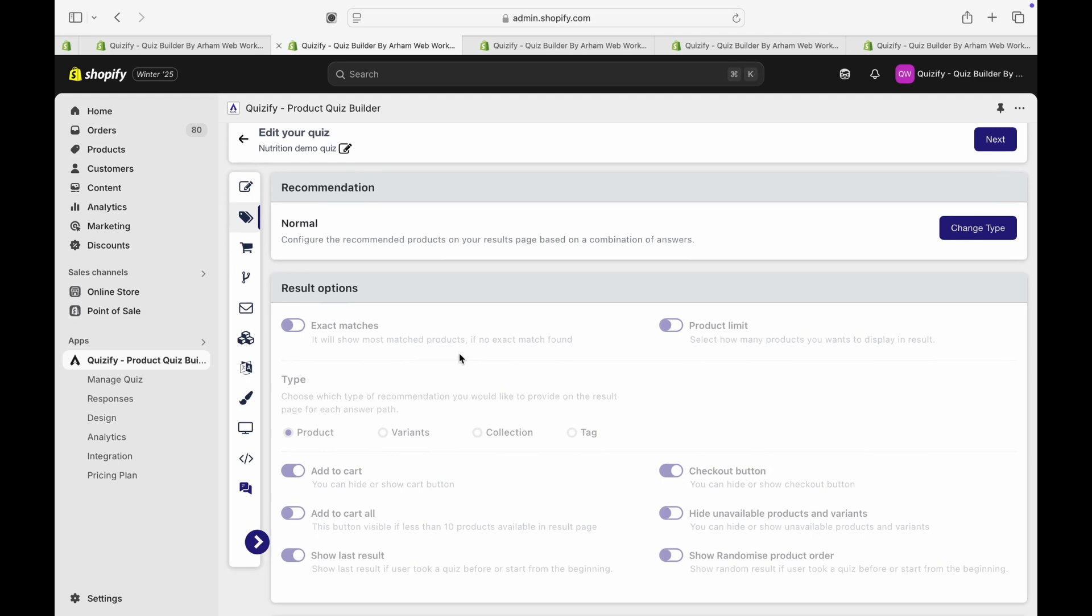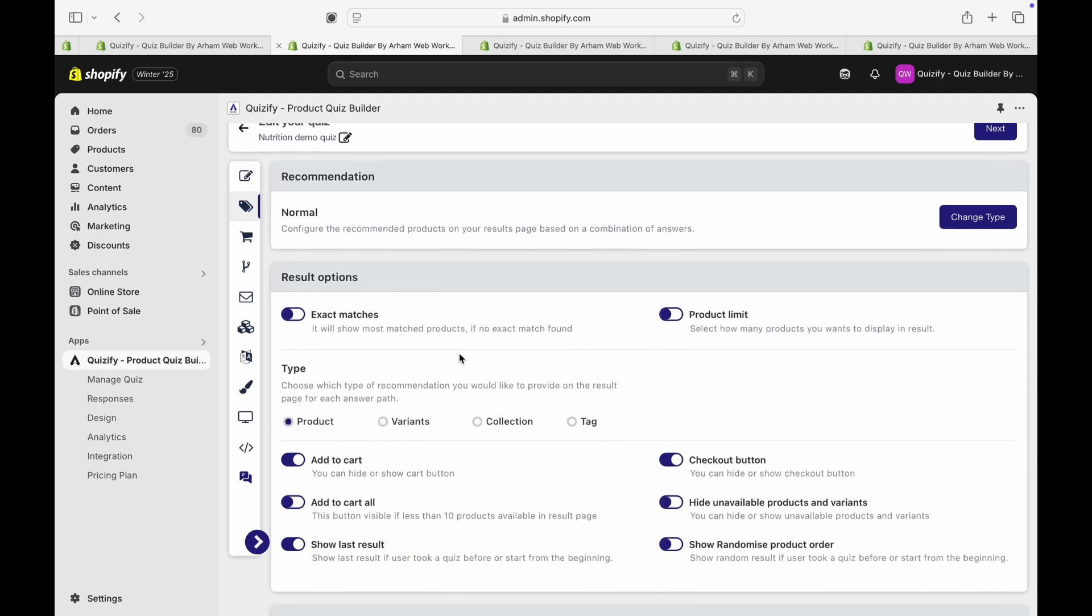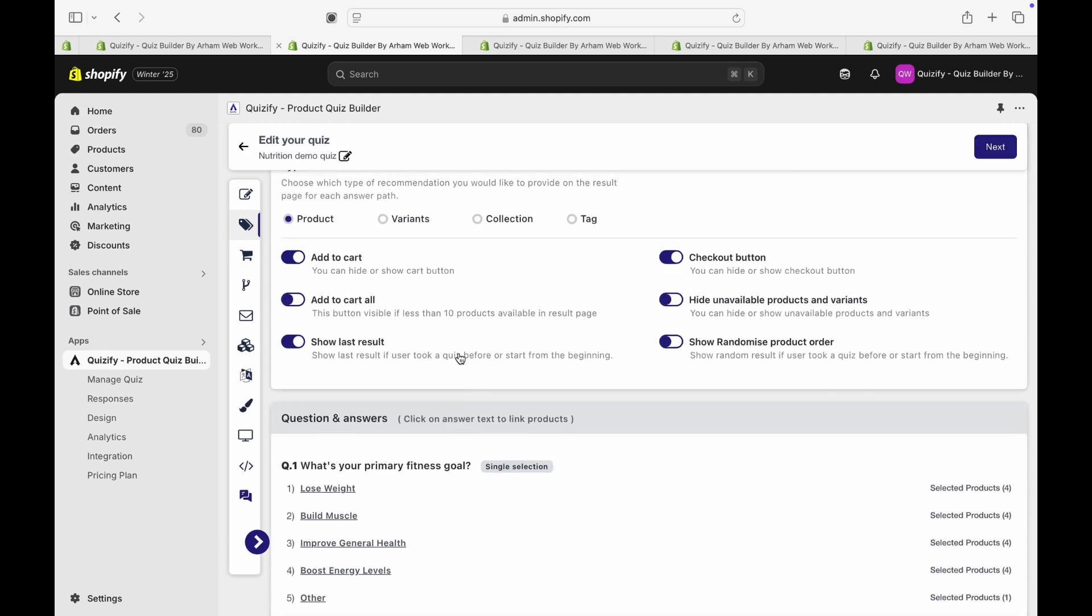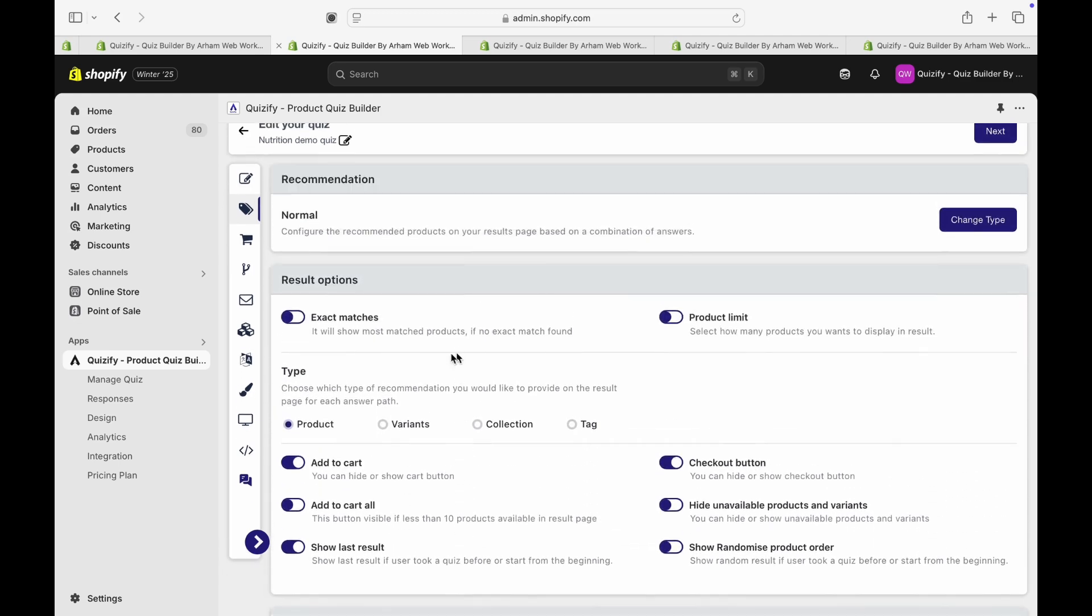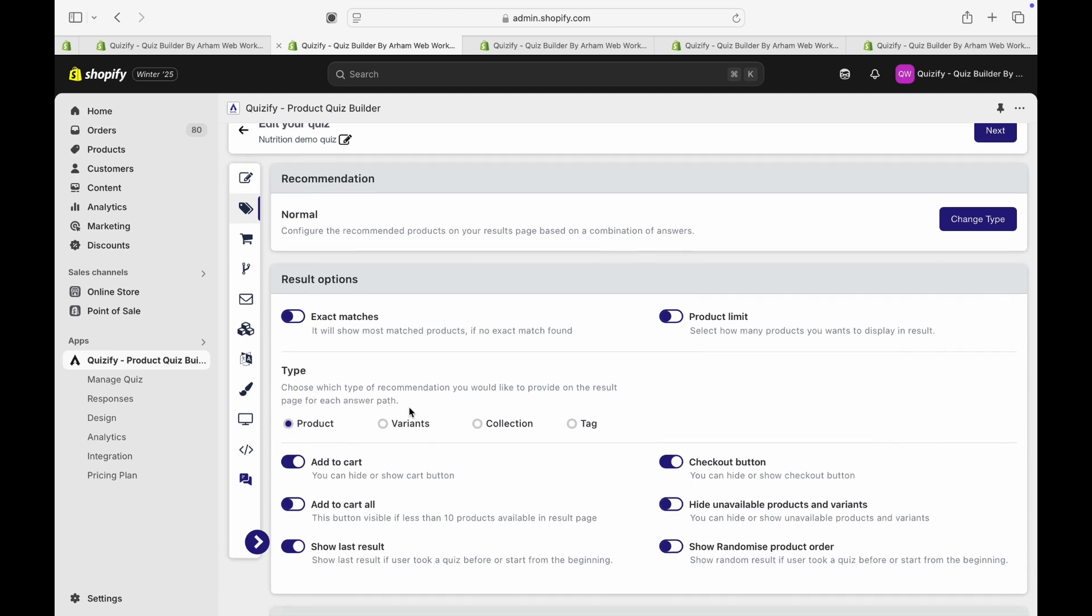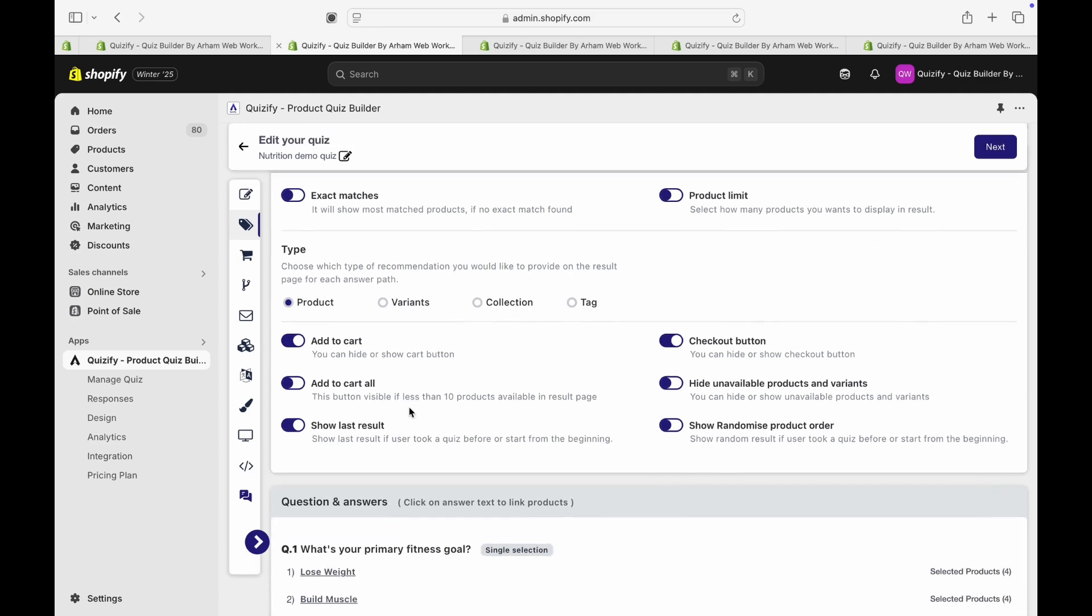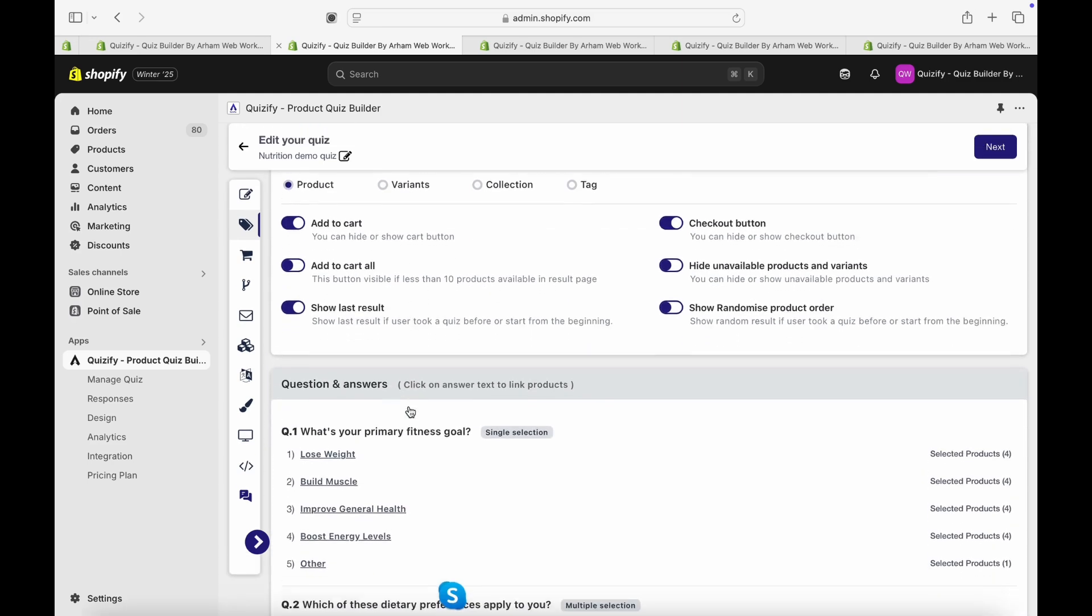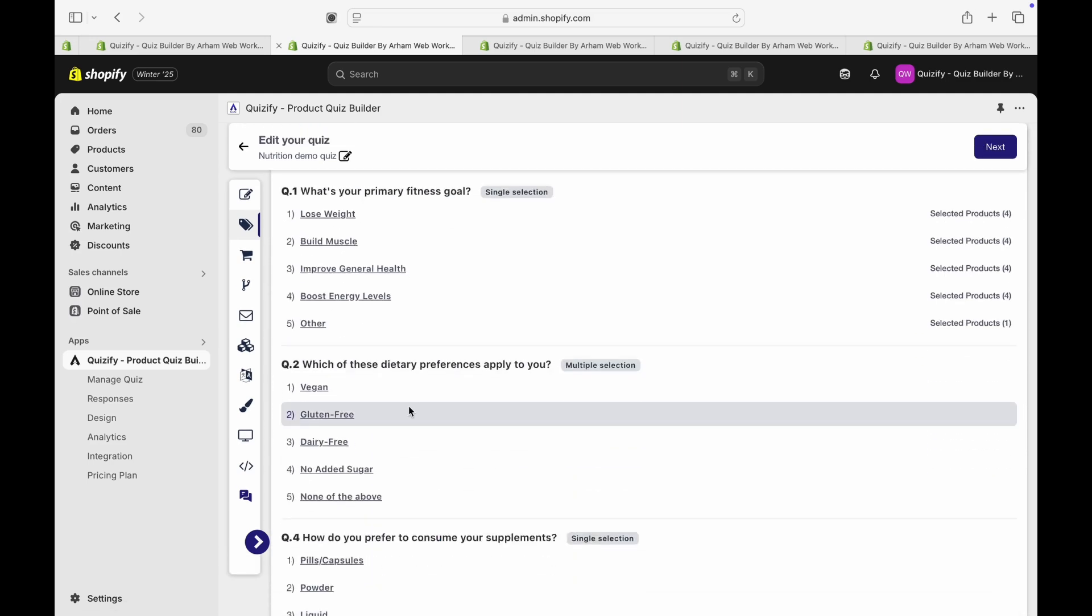If you turn on exact match, then it will apply the AND logic instead of the OR logic. So it will exclude all the products that are not common between all the answers.